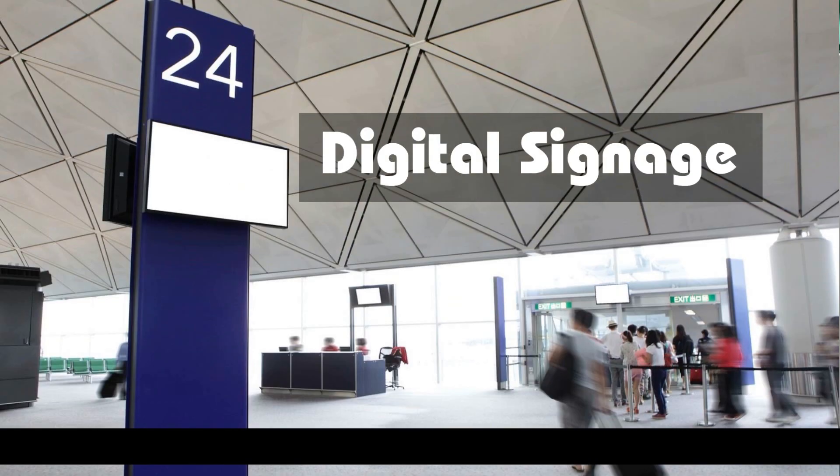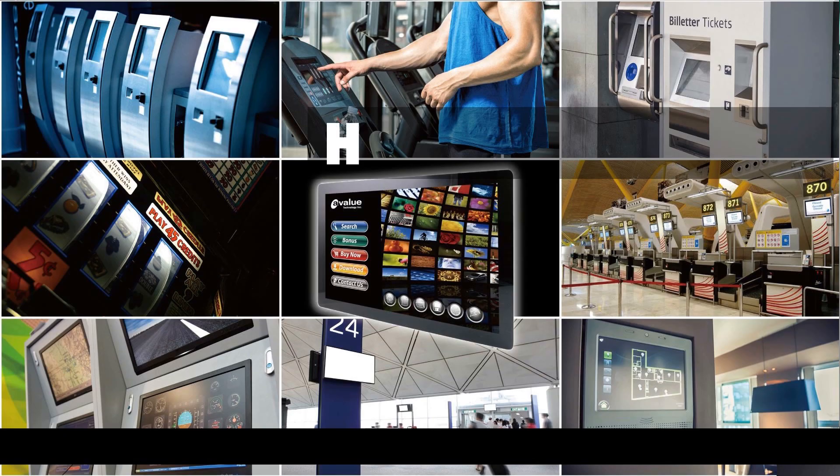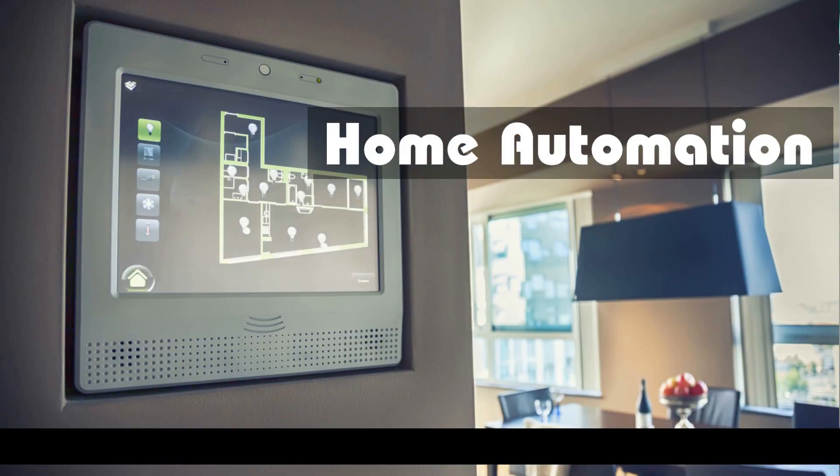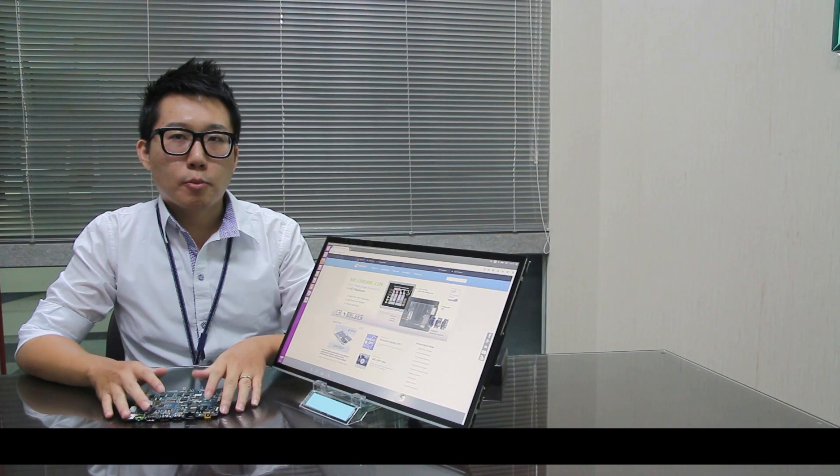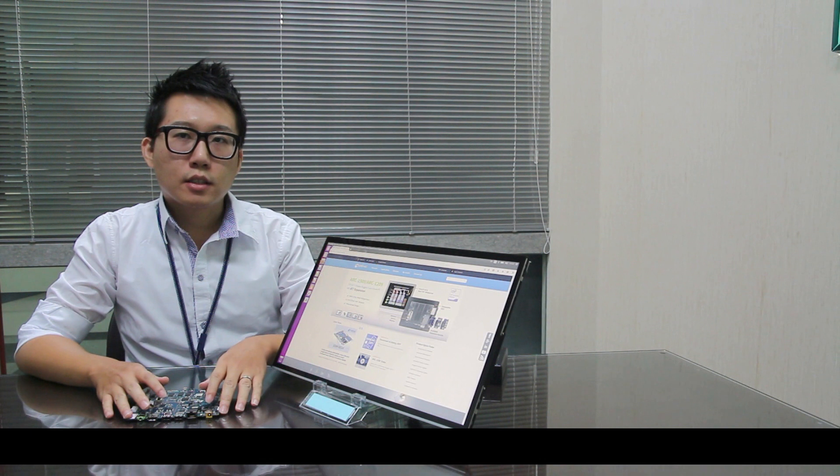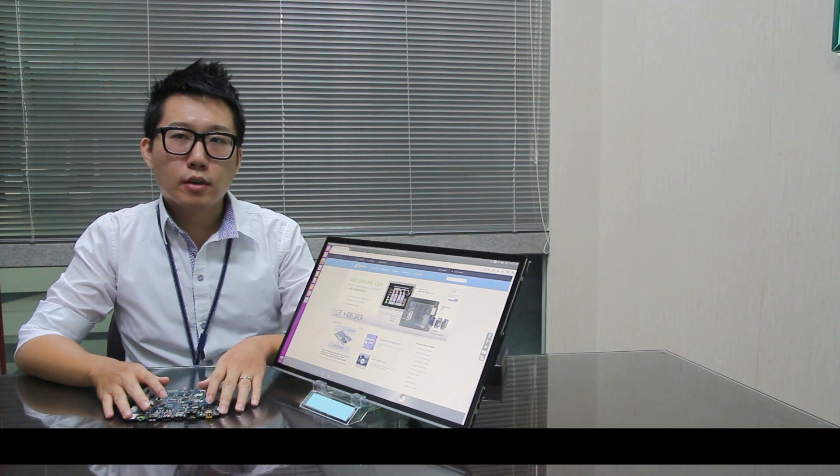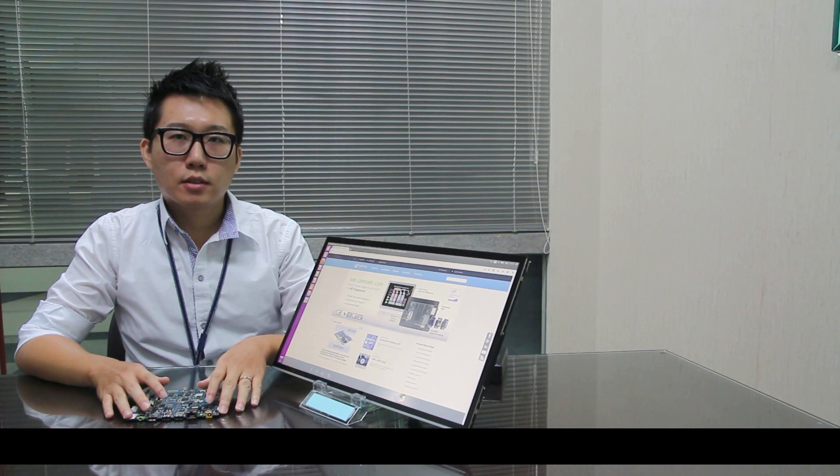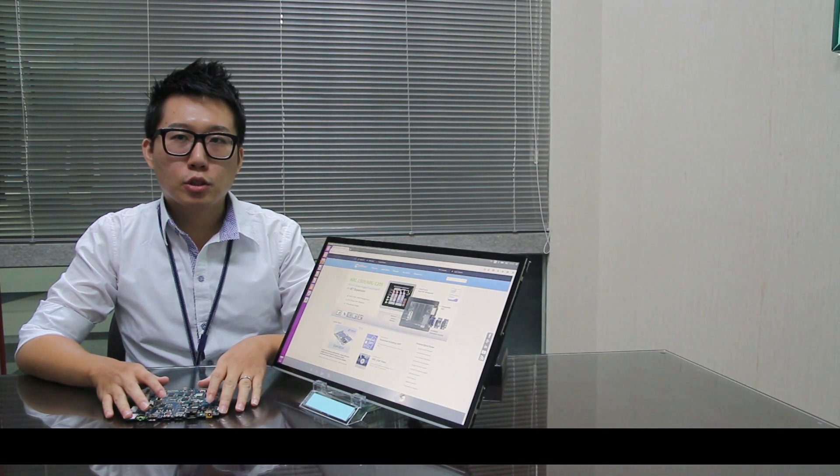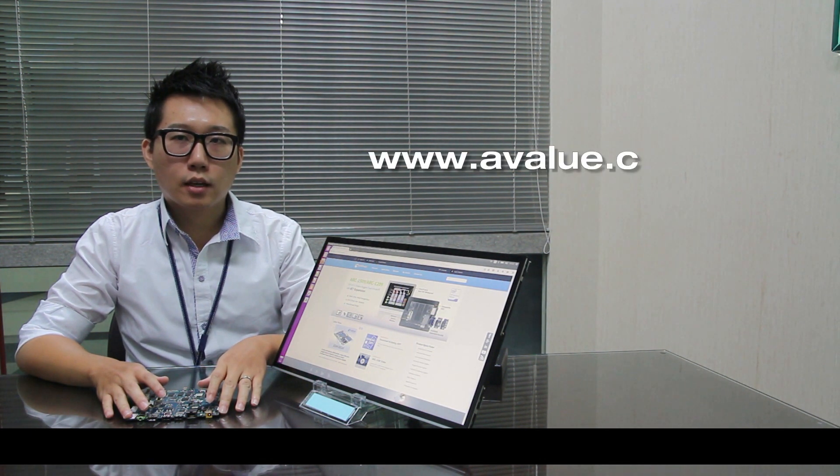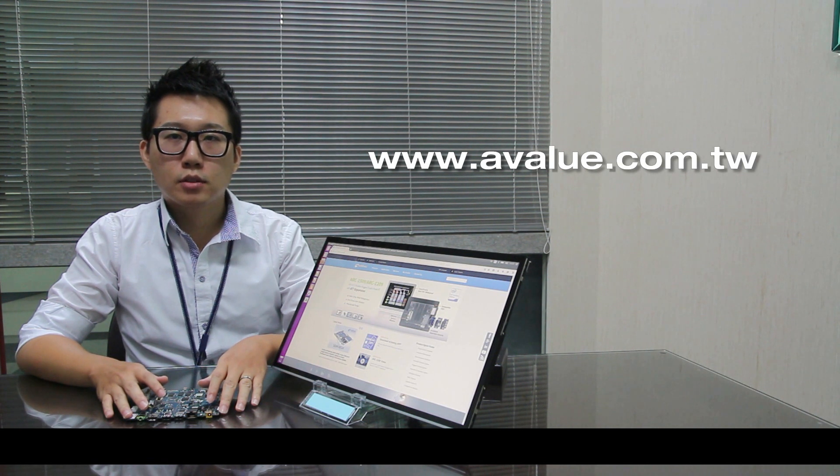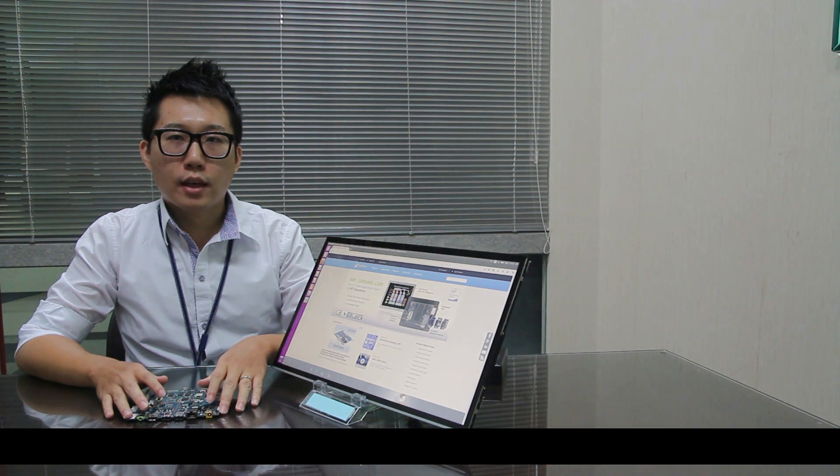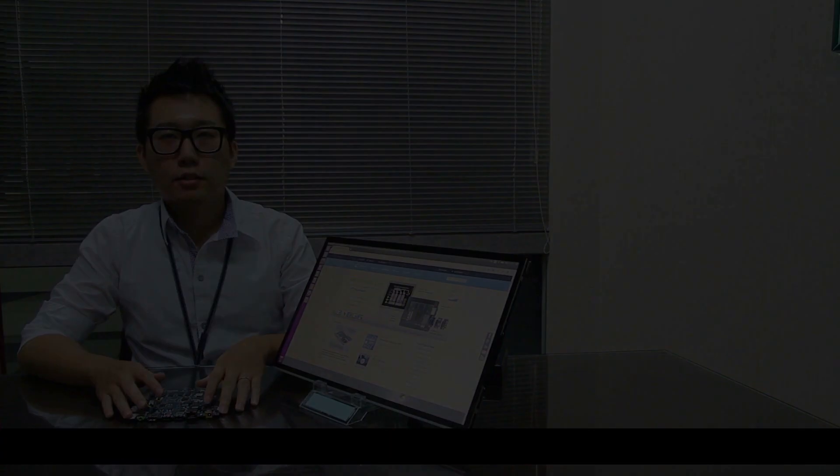digital signage, home automation. That's all for my talk. If you need more information, please visit our website www.airvalue.com.tw. Thanks for watching.